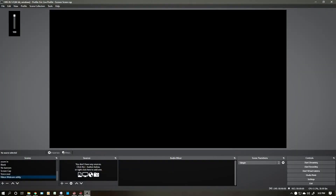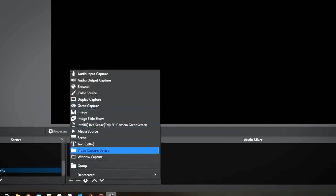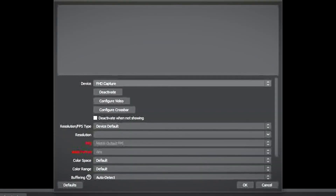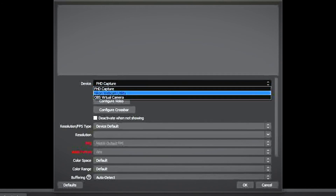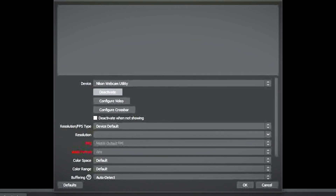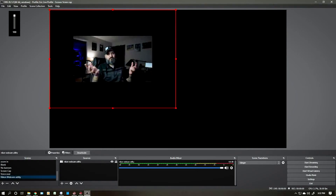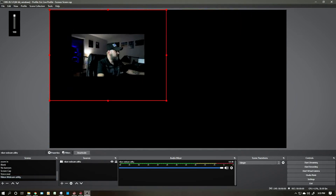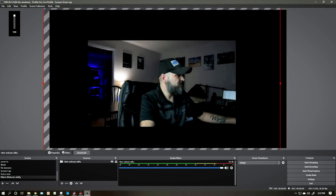Now that you're in your streaming program or your virtual call where you can select which camera you're going to use — I use OBS here — go ahead and add a capture device and we'll call this 'Nikon Webcam Utility.' Then find your device and select the Nikon Webcam Utility, and there you go, it's all up and working. You can go ahead and resize your video to fit your screen where you want it to go.